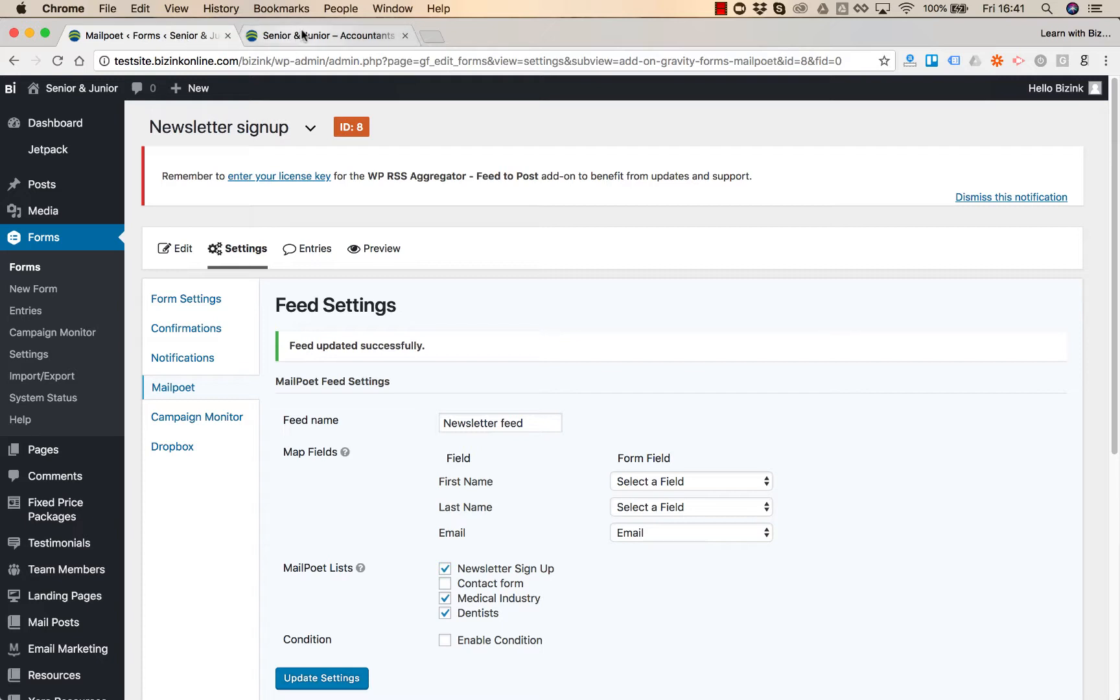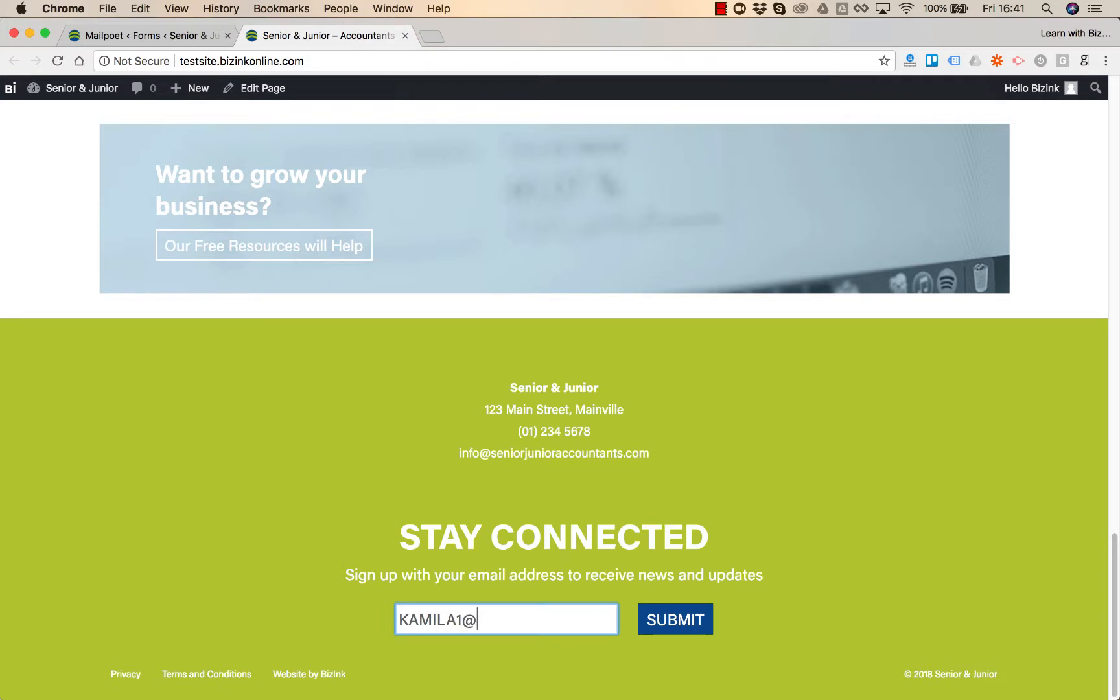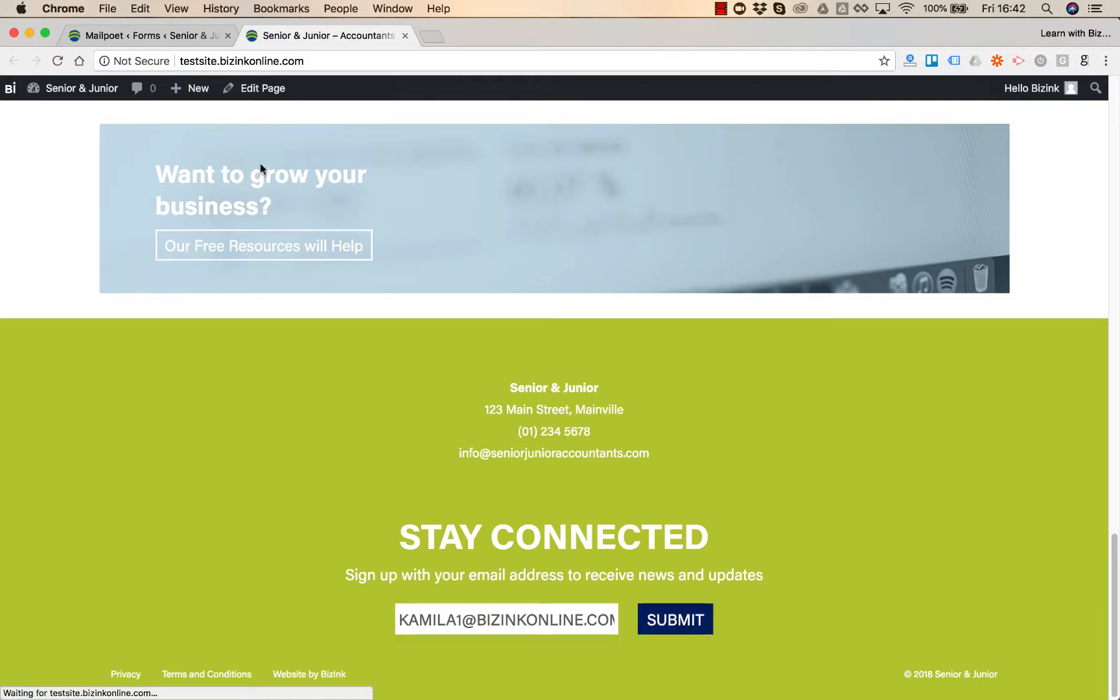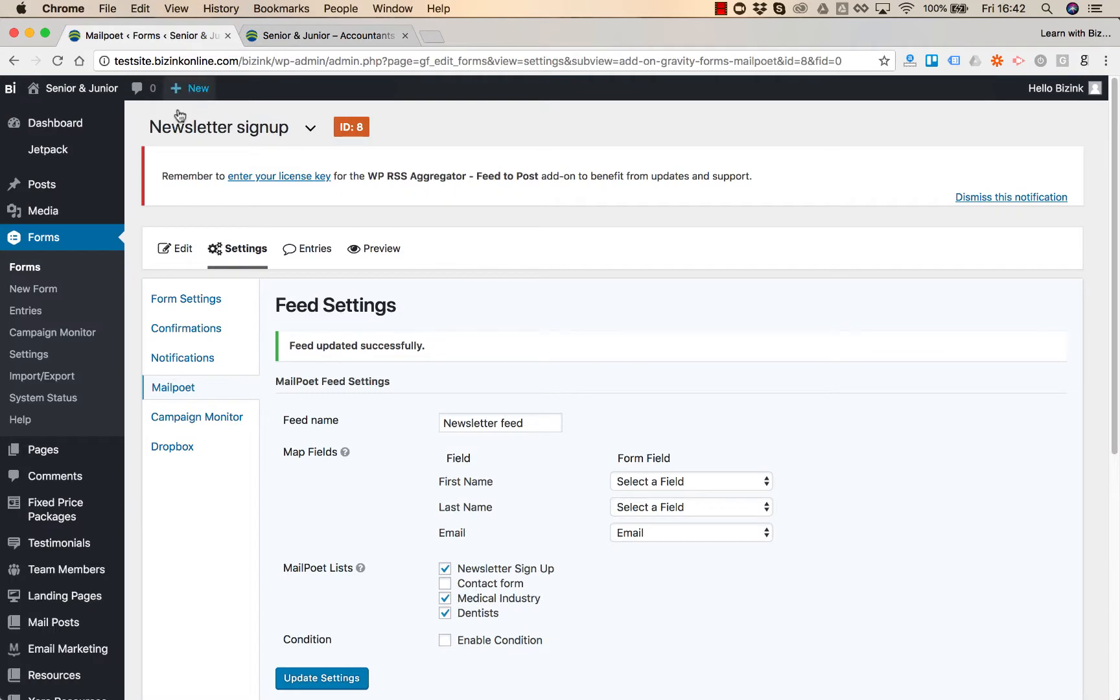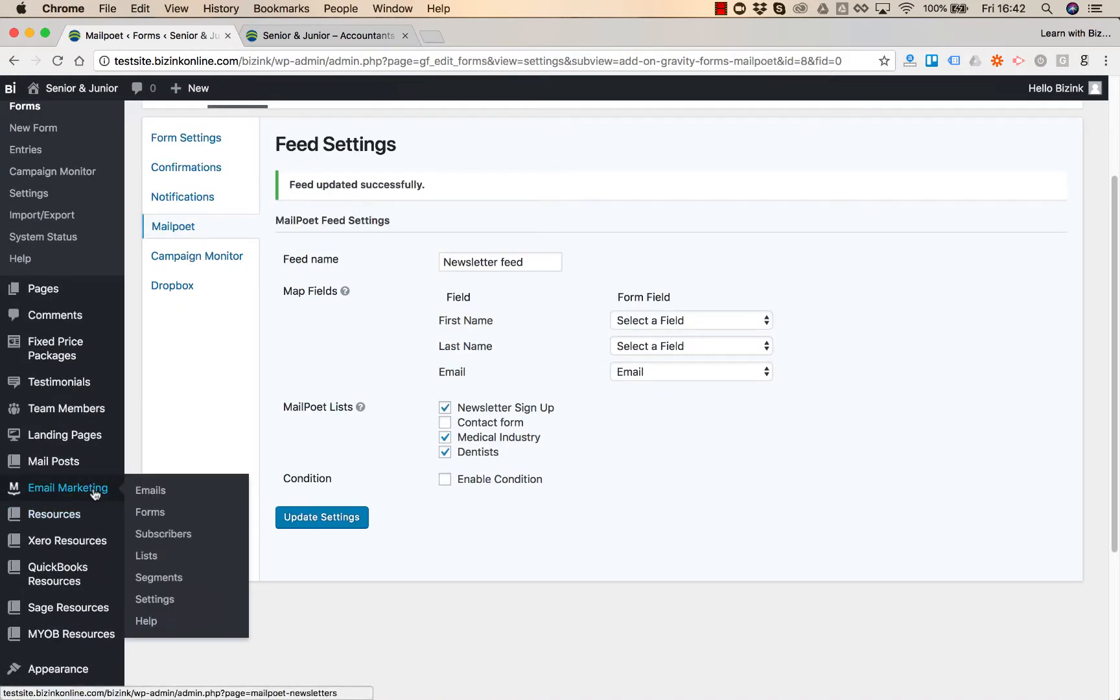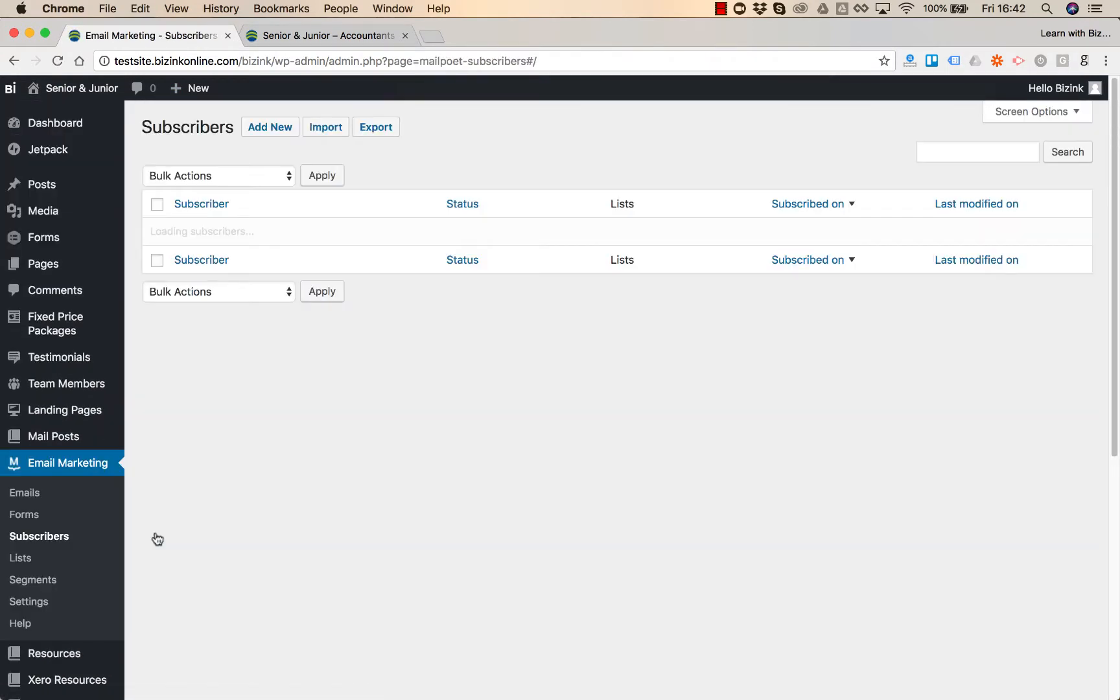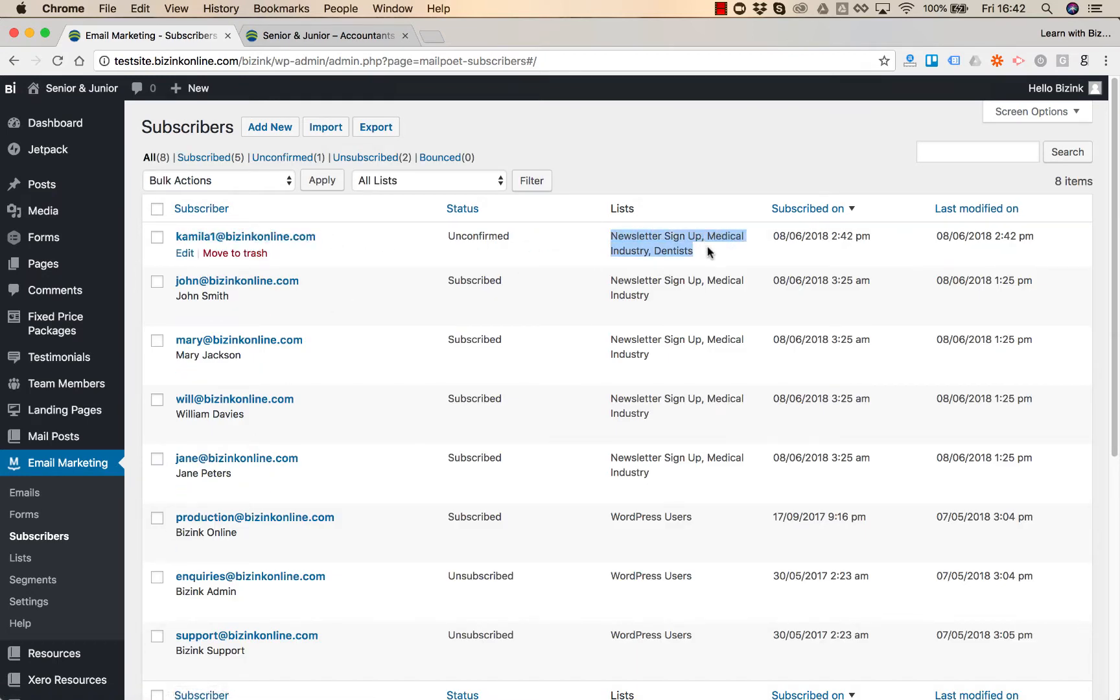And now when someone signs up for your newsletter that email address will be added automatically to that list. If I go to our subscribers, here's our email address and these are the lists that the email address was added to.